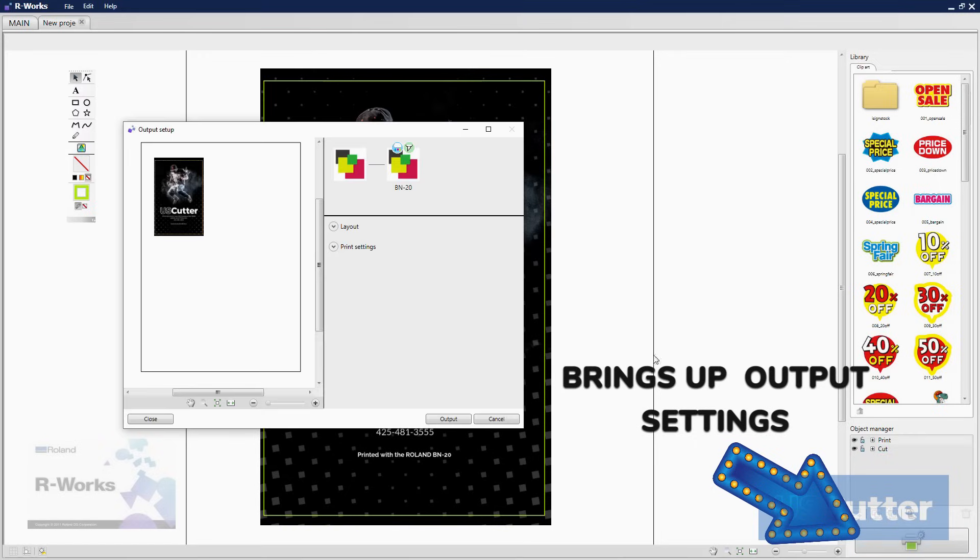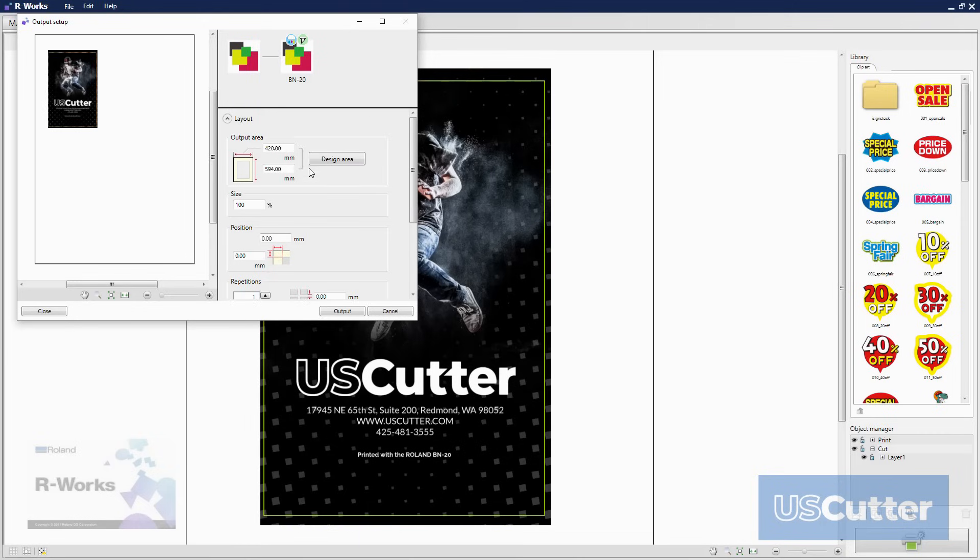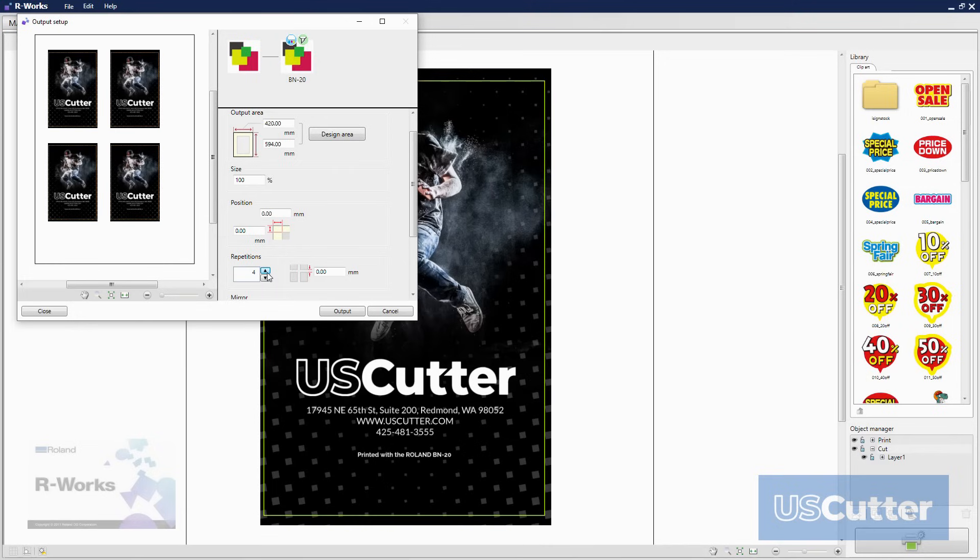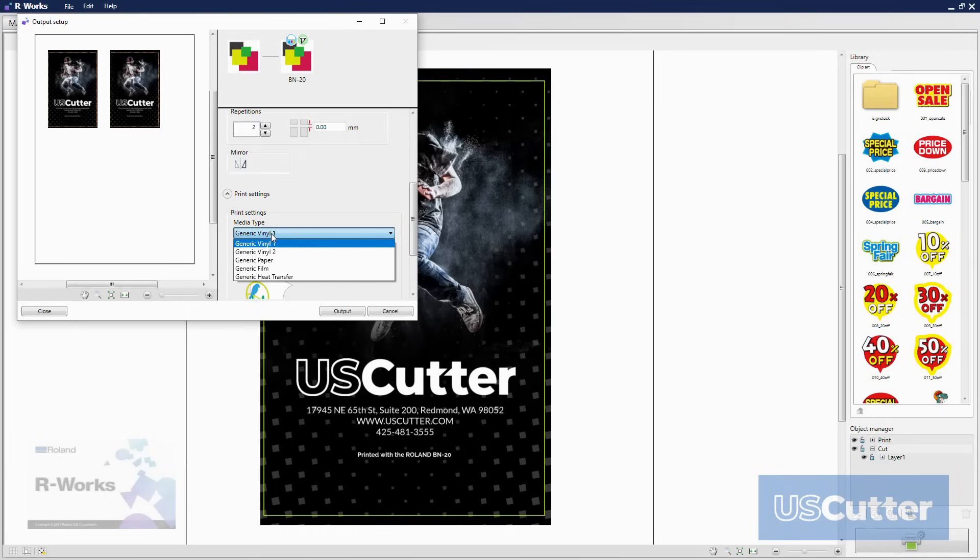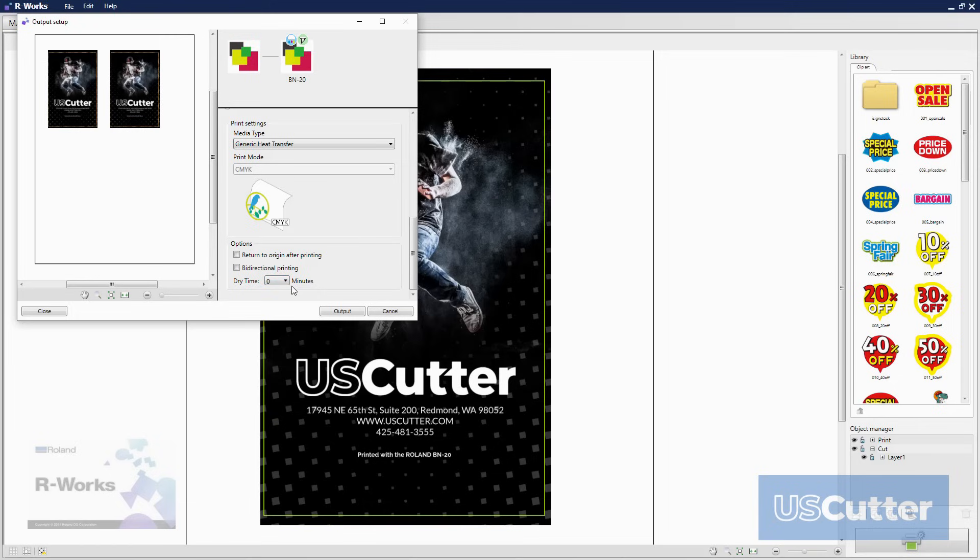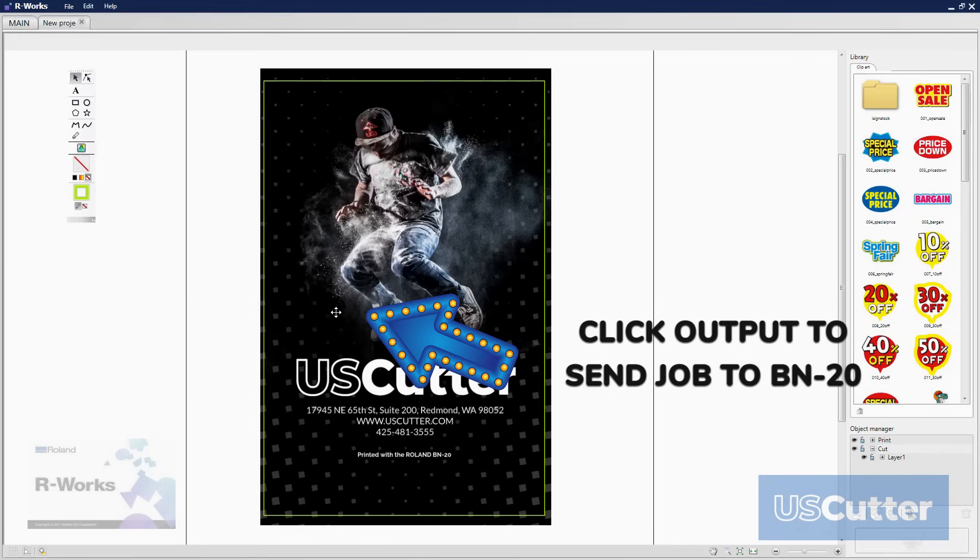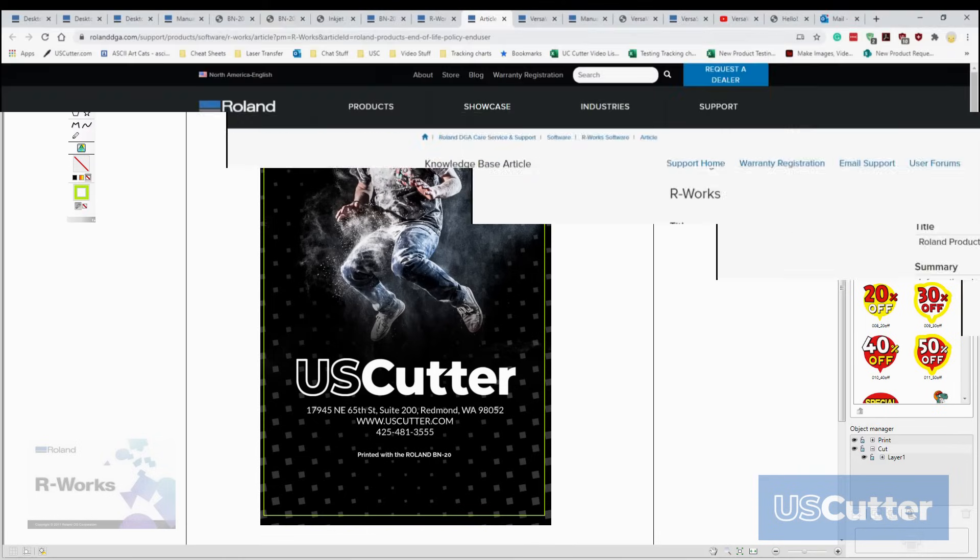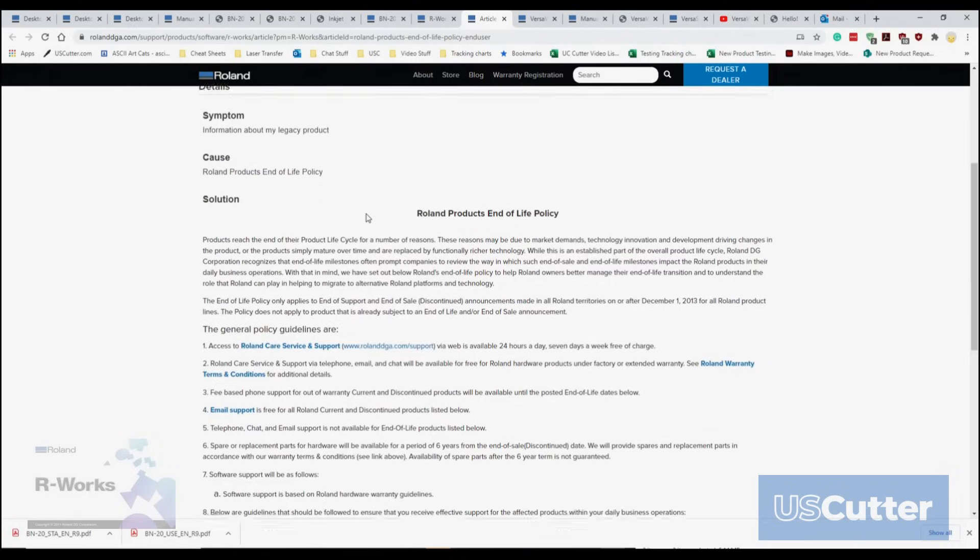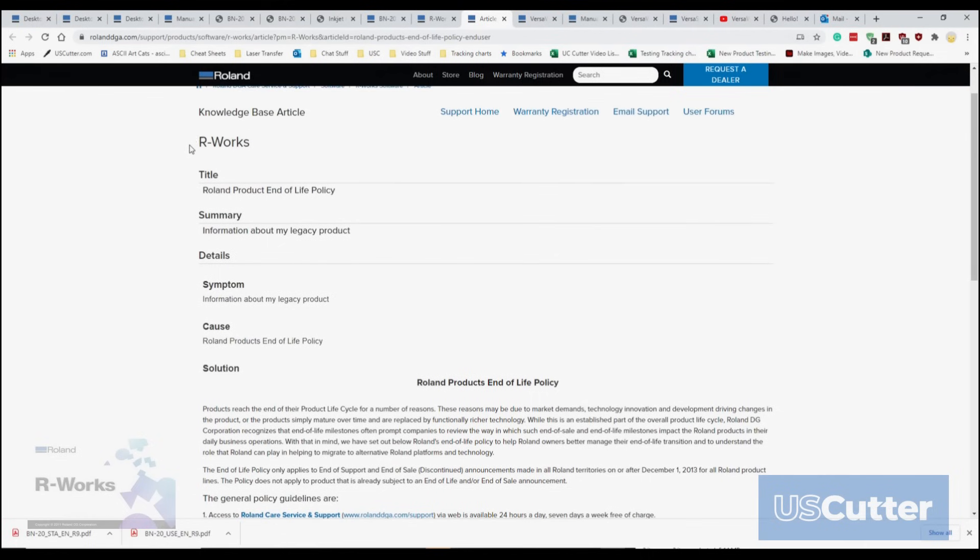When I go to send the job to the BN20 you have several options. In the layout you can change the size of the media, size of the job, position of it, and also increase the number of repetitions of the same job inside the previously stated media area. The second option is the print settings and here's where we can set it up to whatever type of media we're going to be printing on. My printer is using the CMYK as I mentioned before and I also have an option to return it to the original origin point after printing and then I can also turn on the bi-directional printing and add a timer for it to dry before cutting. It also has some clip art and if you don't have any cutting software at all this will get you cutting although I will be honest with you Roland is no longer updating or supporting this software as it has reached its end of life.